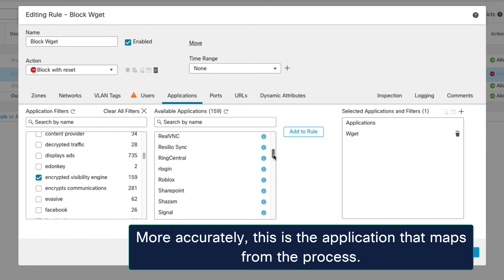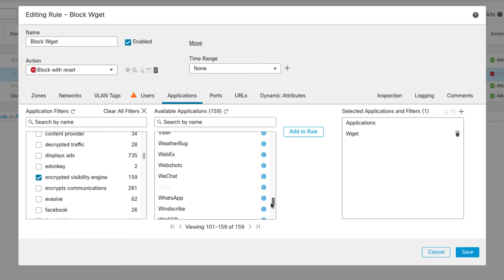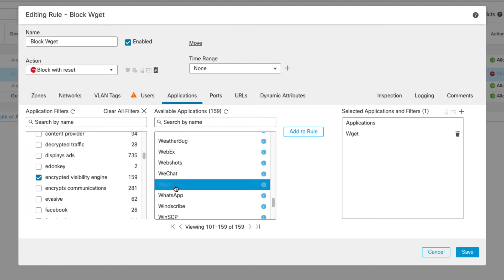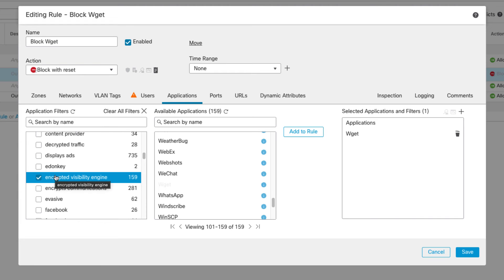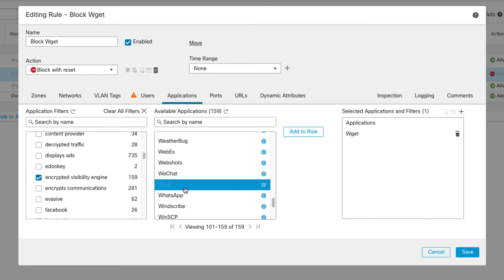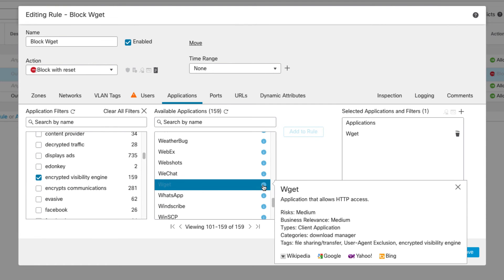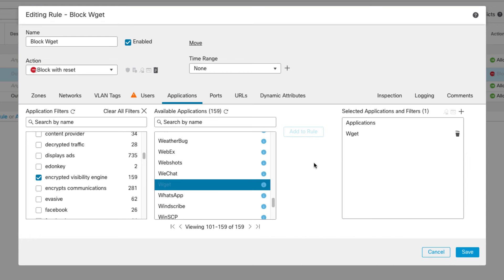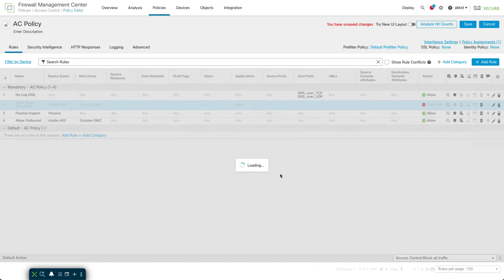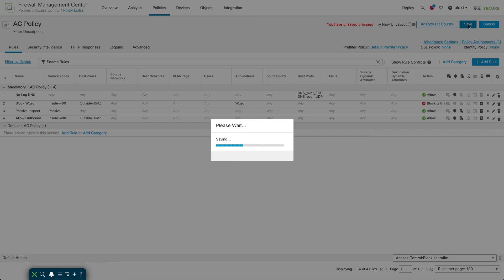On the next page of those 159 EVE-tagged applications, you can see wget listed. It's grayed out because I already added it. If you click the eye icon on any application you can see all its attributes, including under Tags: 'Encrypted Visibility Engine.' This list of 159 applications will grow — there are five or six thousand processes EVE can identify, and with your telemetry it'll grow even faster. I'm saving the rule and will save and deploy the policy.